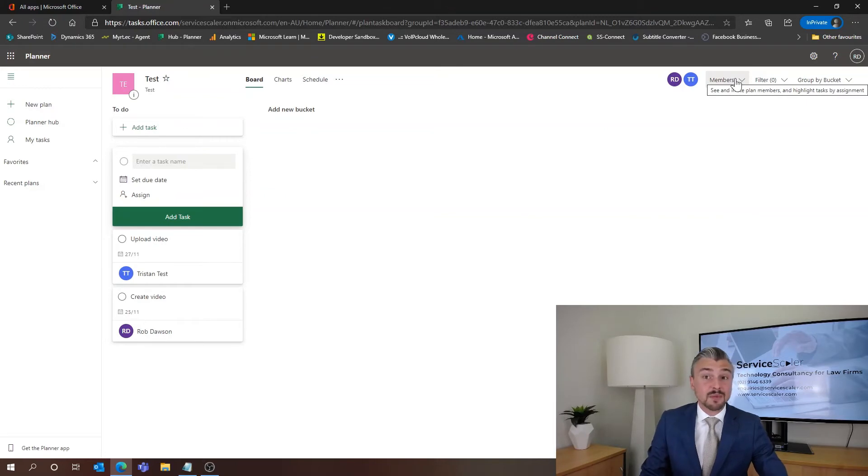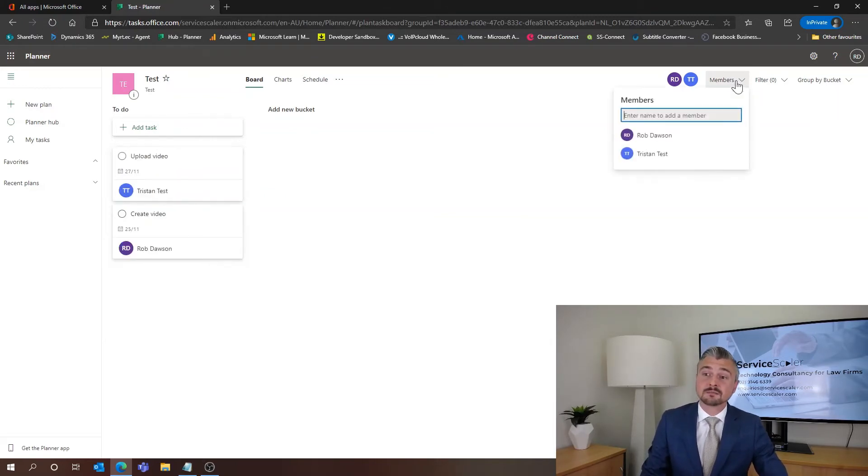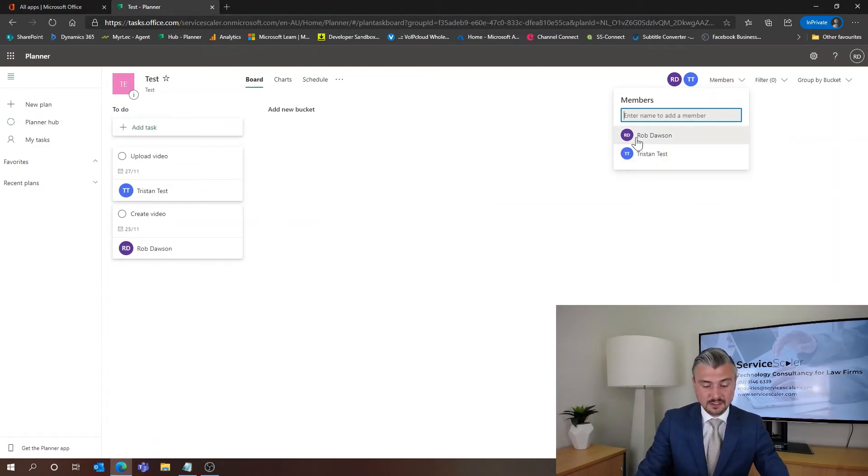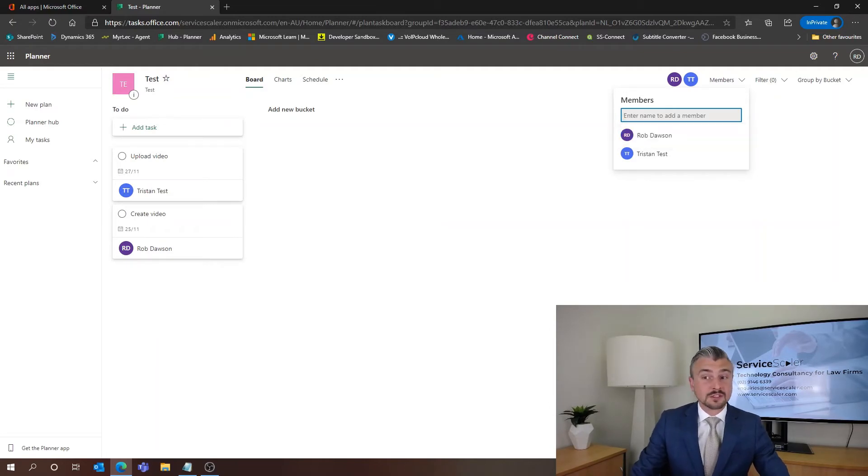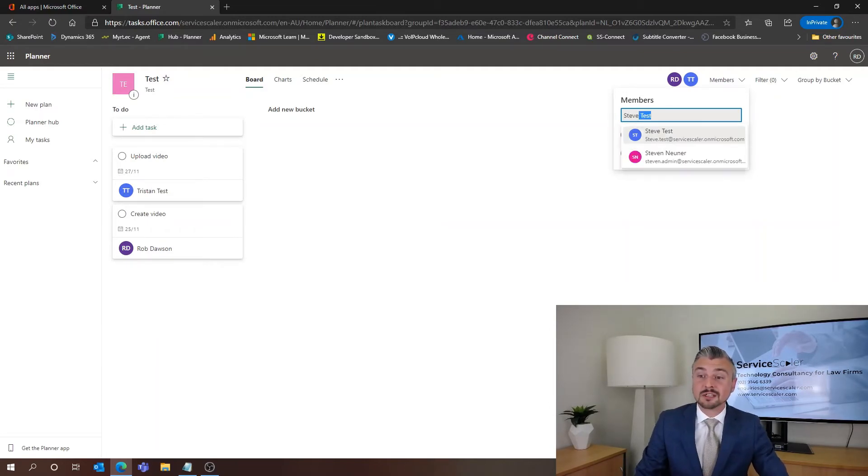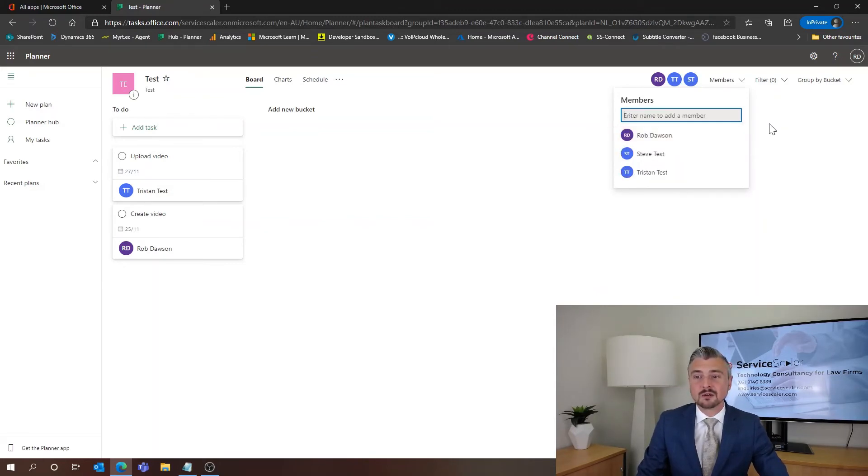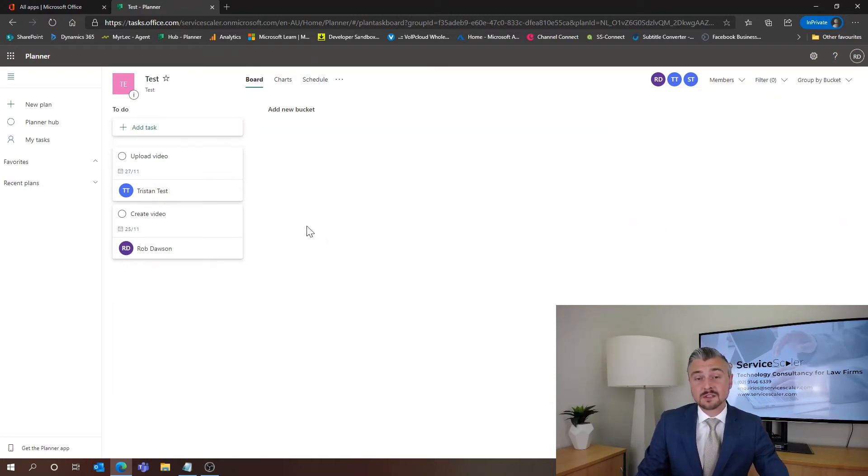Now if we wanted to add other members to this plan so that we didn't have to go through that process or so that they could see it, we simply go up to the right hand side here to members and we start typing in somebody's name. So we'll drop Steve in. He can be a member on this plan as well. And now Steve will be able to see the plans and the tasks that are in it.